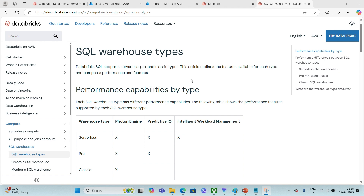A Databricks SQL warehouse is the computation resource, just like our data warehouse servers, using which we can execute queries. There are three types of SQL warehouses available in Databricks.